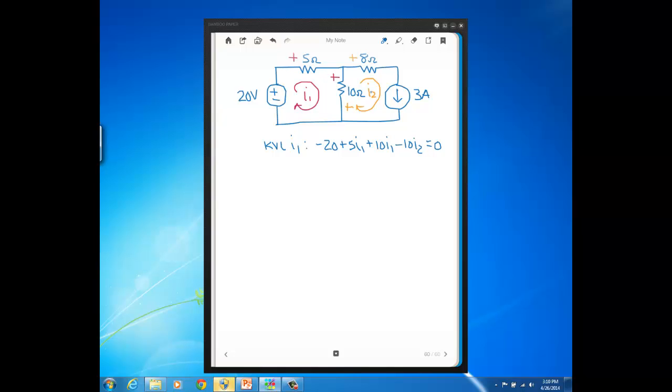Since I picked I2 going in the same direction, I2 is just 3 amps. You don't write a KVL equation when you have a single mesh current through a current source. It's just that mesh current will equal the current source value.